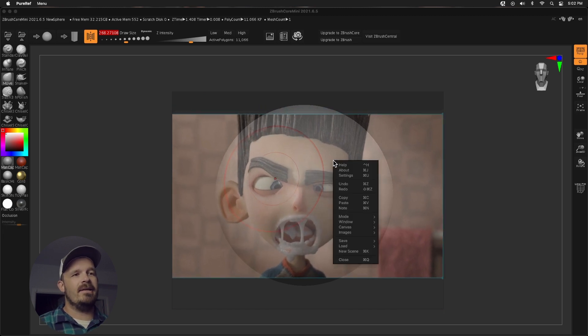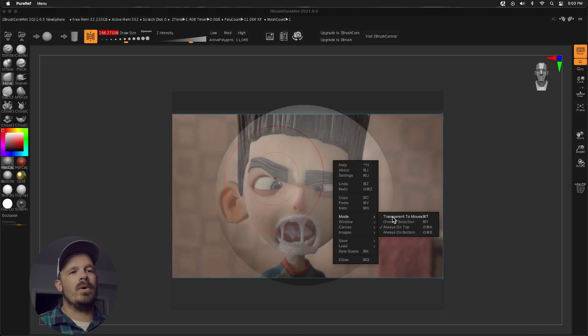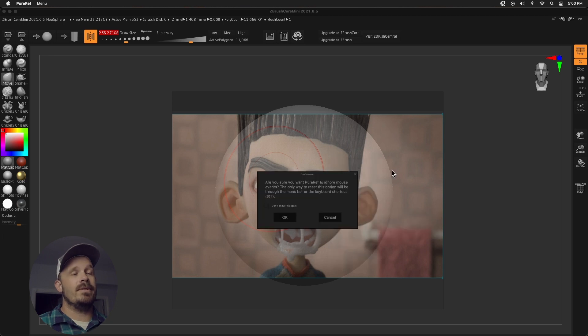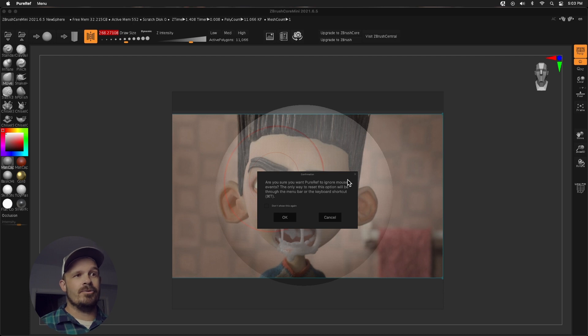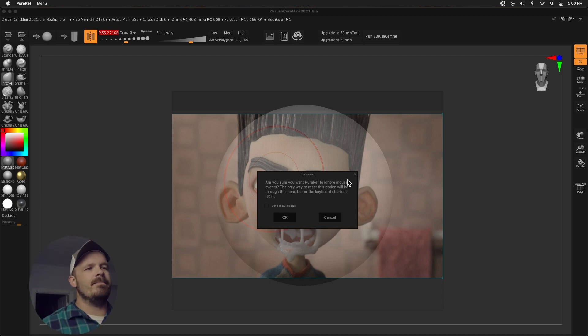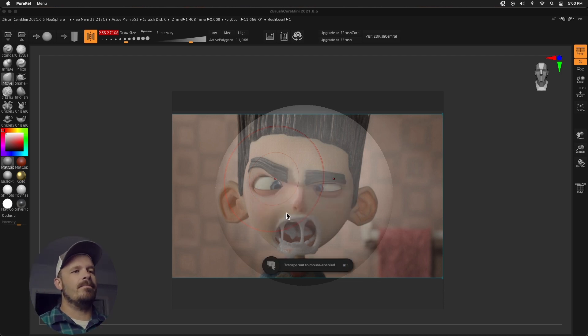You're going to right click and then go to mode and we're going to pick transparent to mouse. So it gives you this little warning. It says, hey, in order to exit this, you're going to have to press command T or control T to get out of it. And I'll show you how to do that. We're going to press OK.